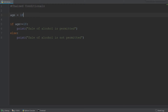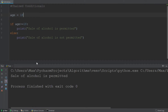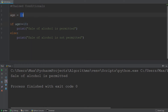So we have an individual who is 18 years old and here we are going to ask whether or not he can purchase alcohol. Let's go ahead and run this easy statement first. And of course, since his age is 18, the if statement has the condition age greater than or equal to 18, which returns the value of true, because age is 18. And so the first block of code is executed, which prints that the sale of alcohol is permitted.